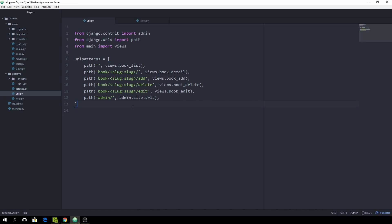The first thing we want to understand is how Django actually processes URLs. Django goes into your main URL config file and looks under the urlpatterns variable. It goes through all of the paths in order and checks if the current path the user requested matches any of the paths we specified. If it does, it executes the appropriate function — so hitting an empty path would lead to views.book_list.